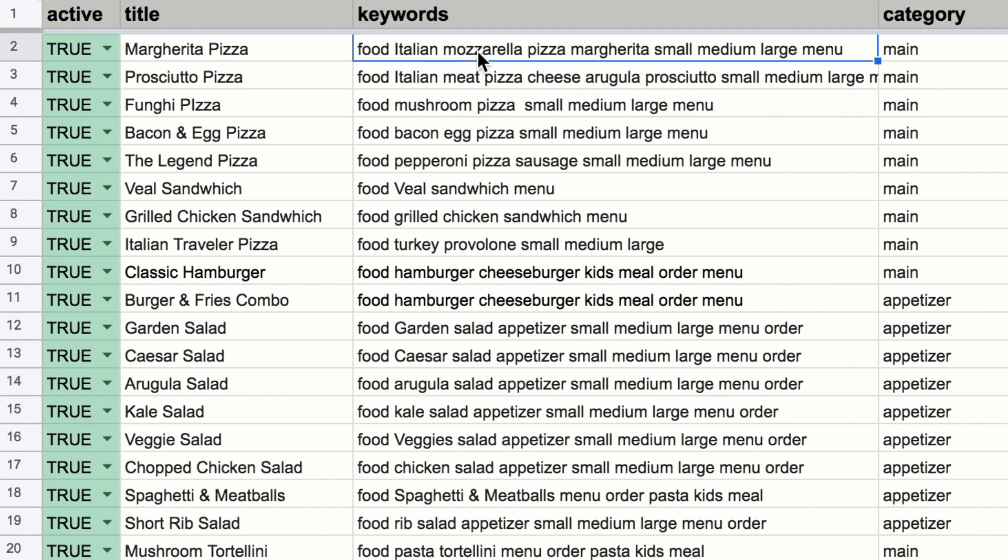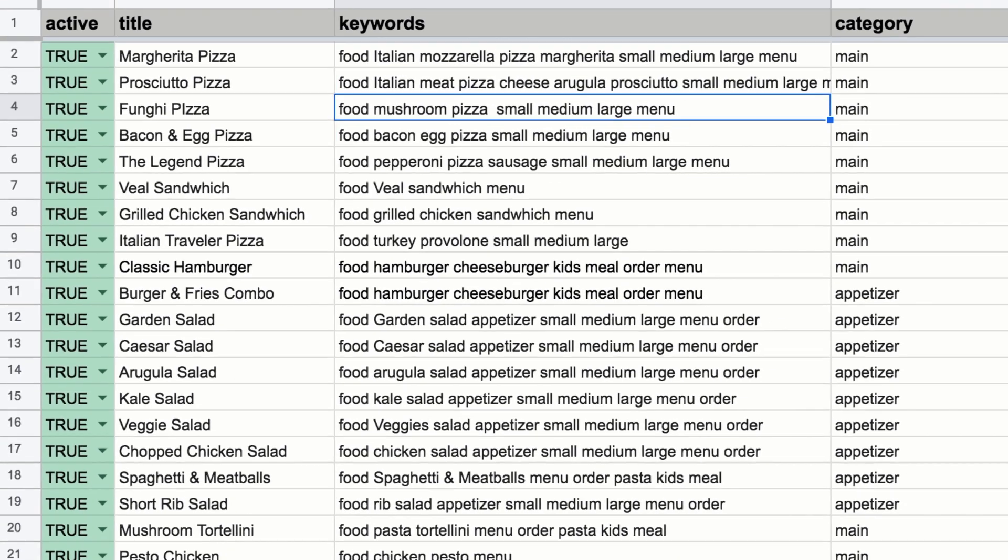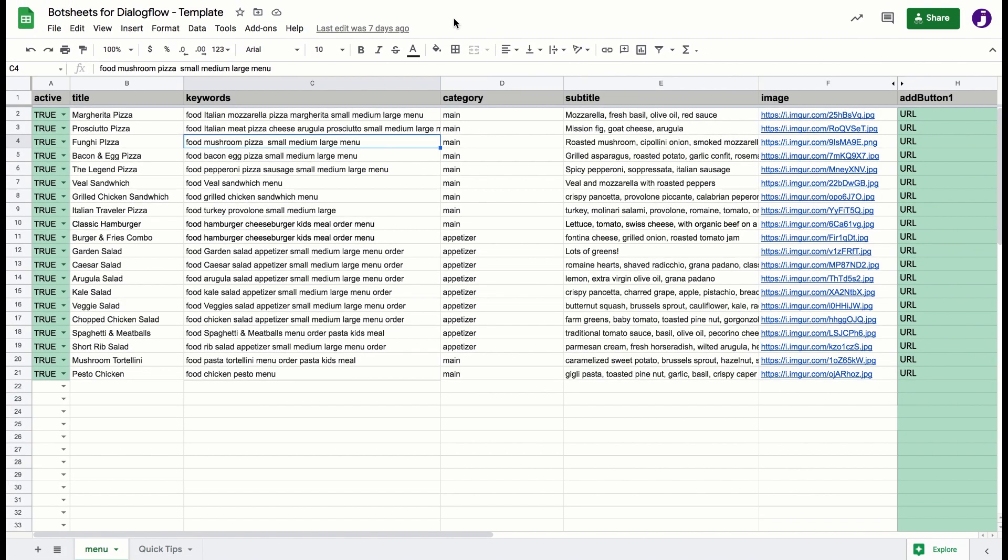Maybe the user specifically mentions that they want to order pizza. And since pizza is a value in my entity, and it's a keyword for some items on the menu in the Google Sheet, I can search the sheet and return just a gallery of pizzas that they may want to order.